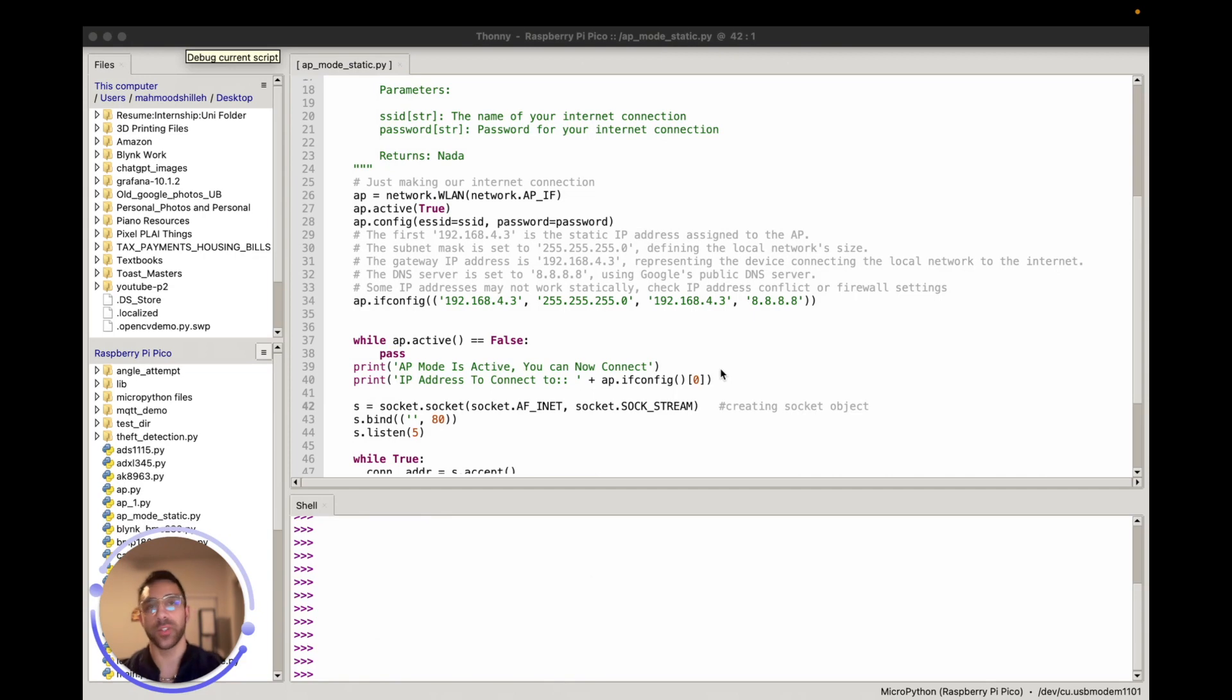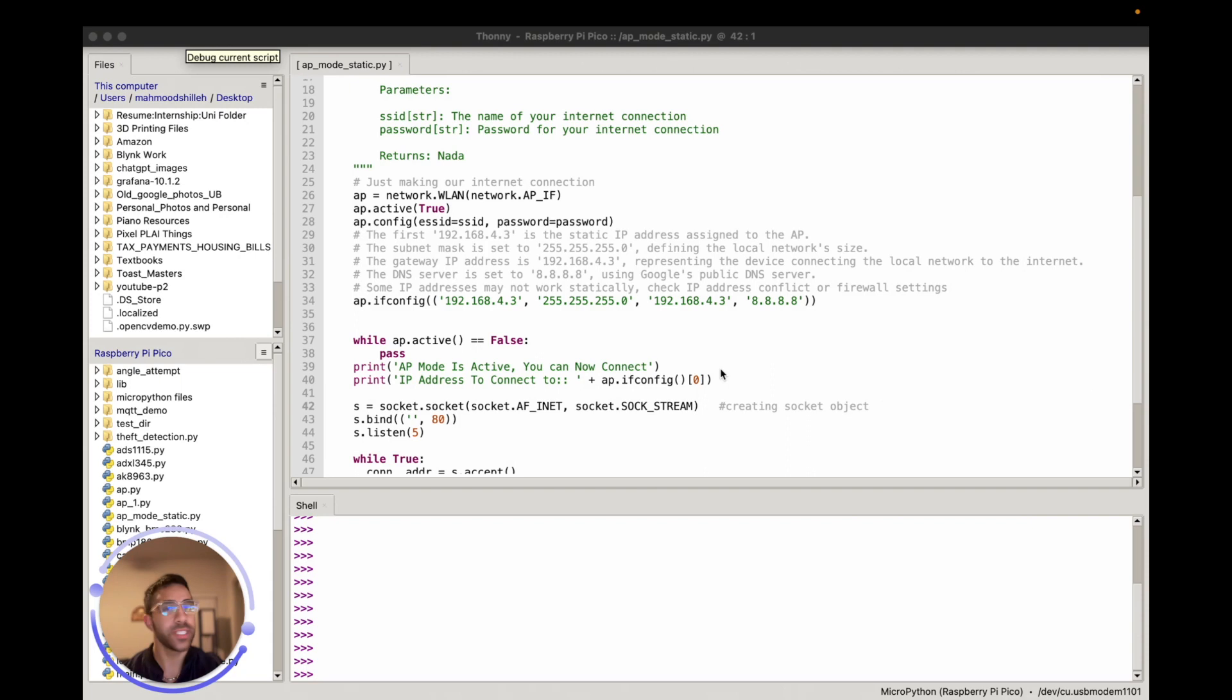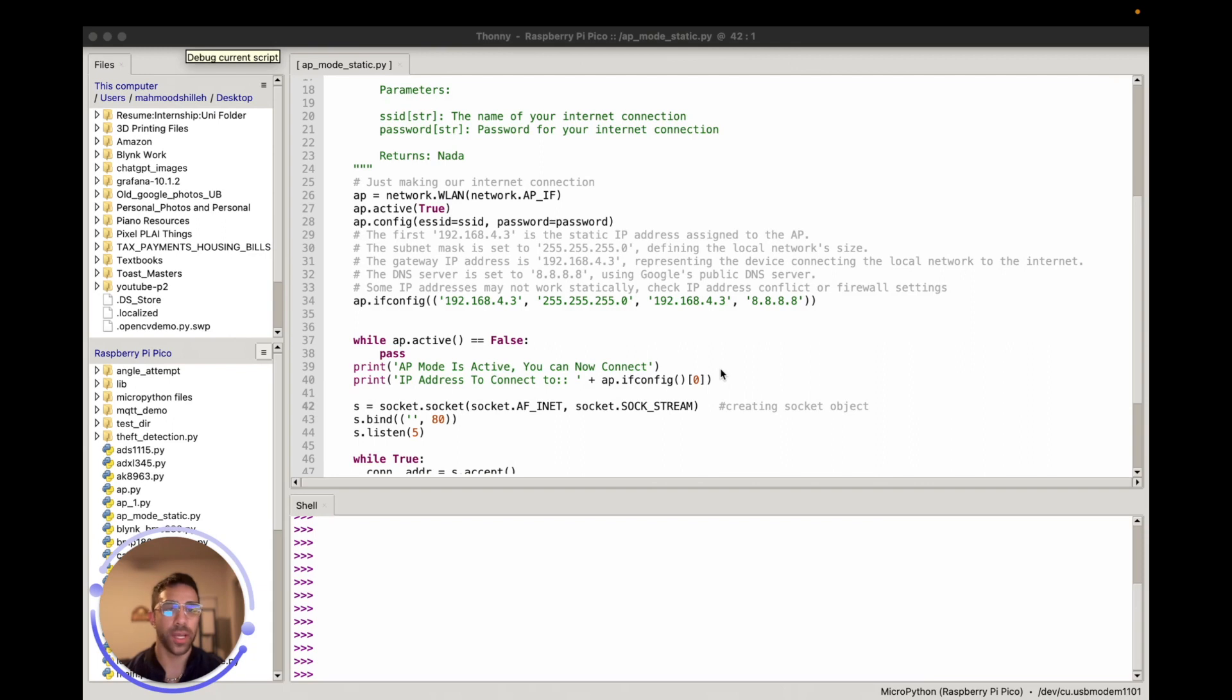Hey everyone, welcome back to the channel. In today's video, we'll be doing a quick follow-up based on one of the questions one of my viewers asked in part one of this series of how to connect to the Raspberry Pi Pico W in AP mode.